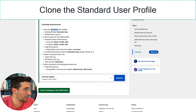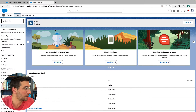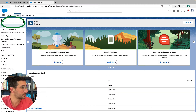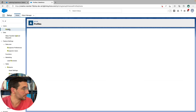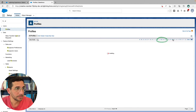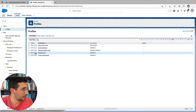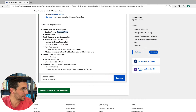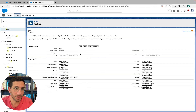Control the standard user profile. We're going to go to the existing profile — standard user — and we're going to name it Sales. So we're going to go to profiles, find standard user, clone the standard user, name it Sales, and click save. Step one done.